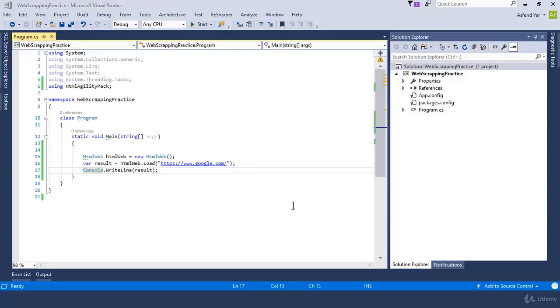In this module, we are jumping into the HTML Agility Pack Selectors. Basically, selectors allow you to select HTML nodes from an HTML document. Now the question is, what is an HTML node?